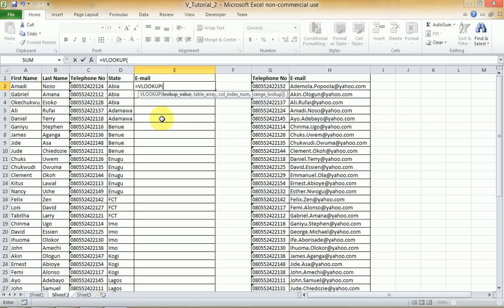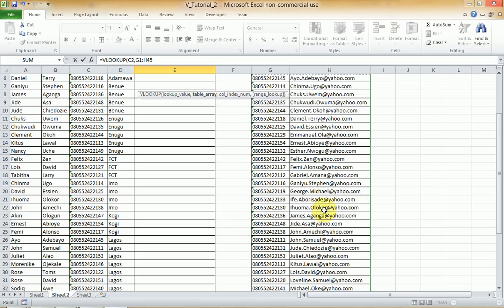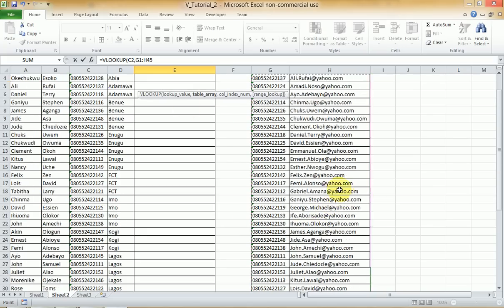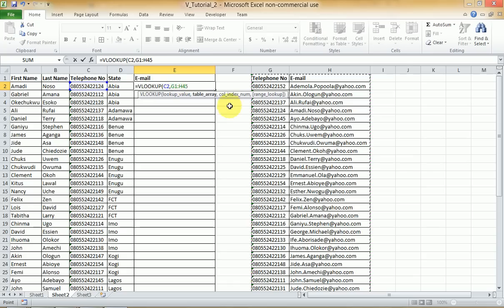Type VLOOKUP, press tab to autocomplete. What do I want to look up? This telephone number in our table. Then select the entire lookup table — that's my table array. Now remember, since we'll drag this formula down, the row numbers will auto-increment, and we don't want that because this lookup table is fixed. So press F4 to put dollar signs before the column and row IDs so it won't change when you copy the formula. Press comma.